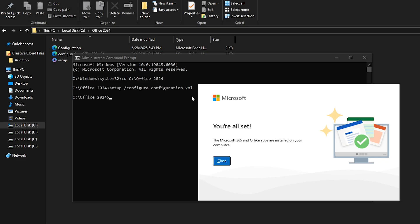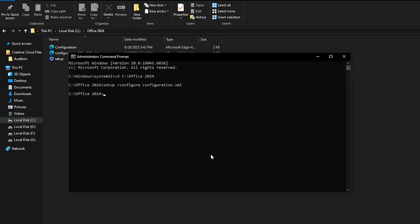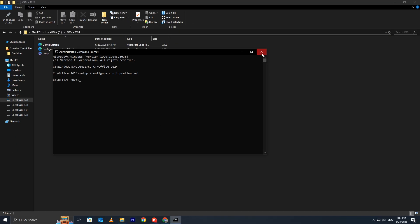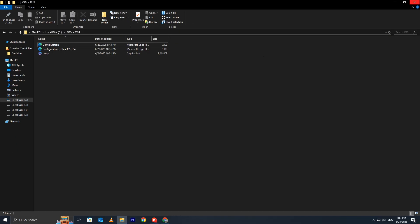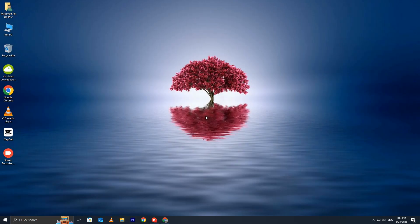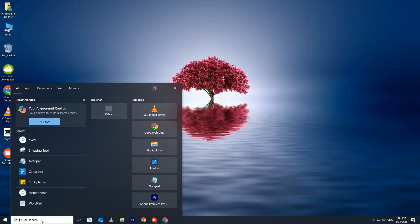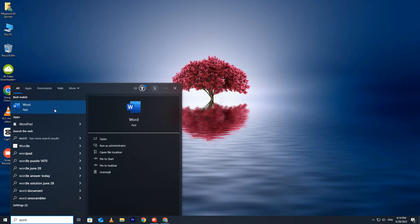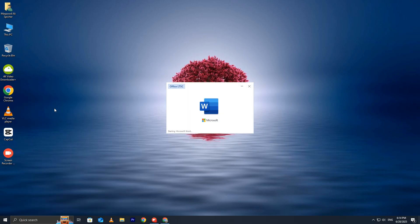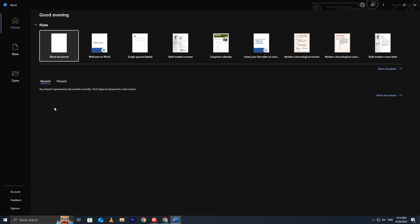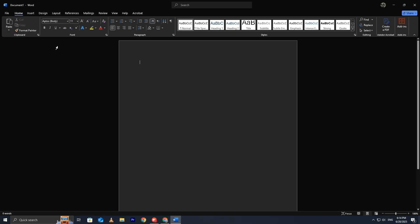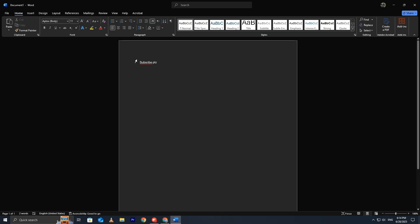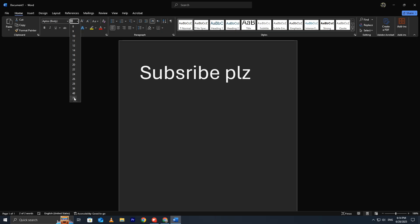After the installation is complete, it's time to verify that everything was installed correctly. Open Microsoft Word or any other Office app you selected during setup to check if it opens without issues. If Word opens successfully and is ready to use, congratulations, you've successfully installed Office 2024.